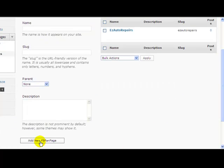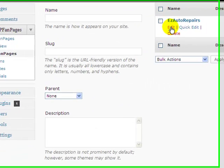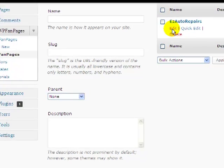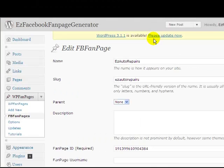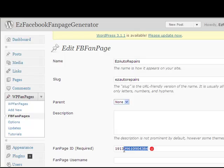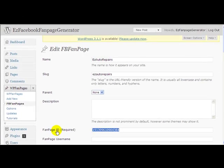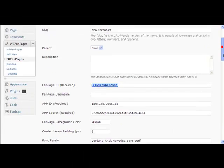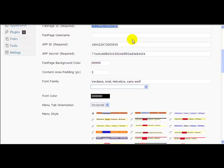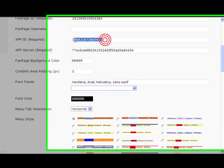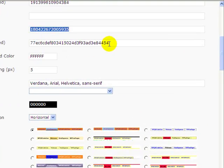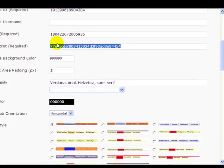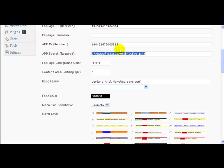All we then did was paste in the fan page ID, we pasted in the app ID, and the app secret key. Those three values we took from Facebook.